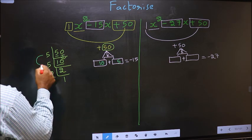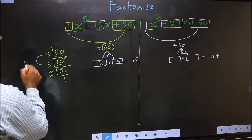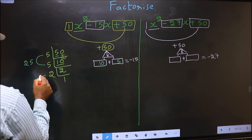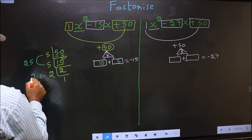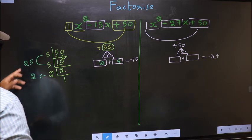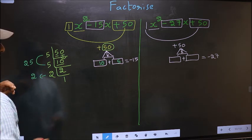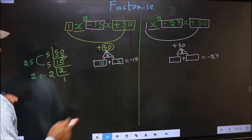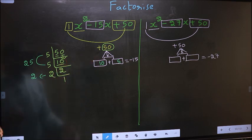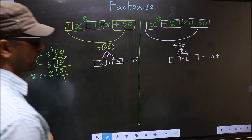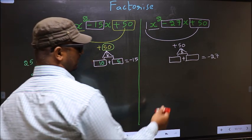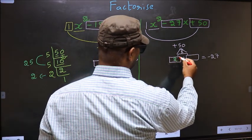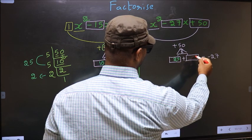For the second expression, 5 into 5 is 25, and the second number is 2. 25 plus 2 is 27, and 25 into 2 is 50. So here you write 25 and 2.